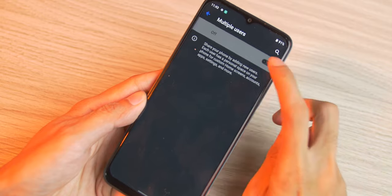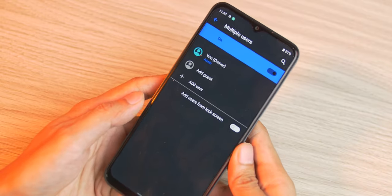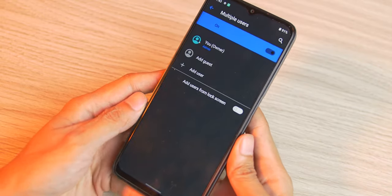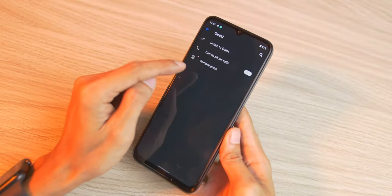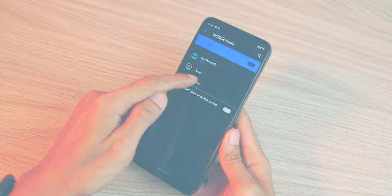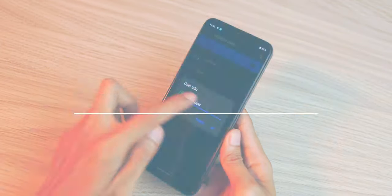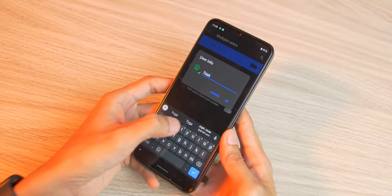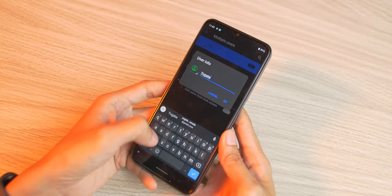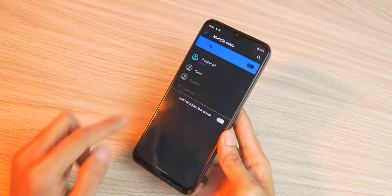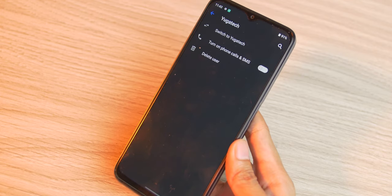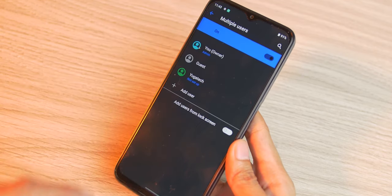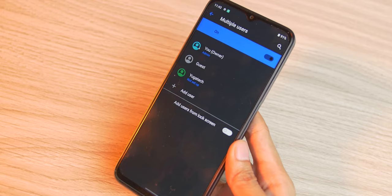If by chance you plan on sharing your Narzo 50A Prime with a friend, co-worker, or even family, then you'd truly appreciate that the 50A Prime comes with multi-user mode. This allows you and other people to set their own profiles to be able to have their own set of apps, themes, wallpapers, and so on. This feature alone makes the Narzo 50A Prime great value as it means that you wouldn't need to buy another phone if there isn't a need to.